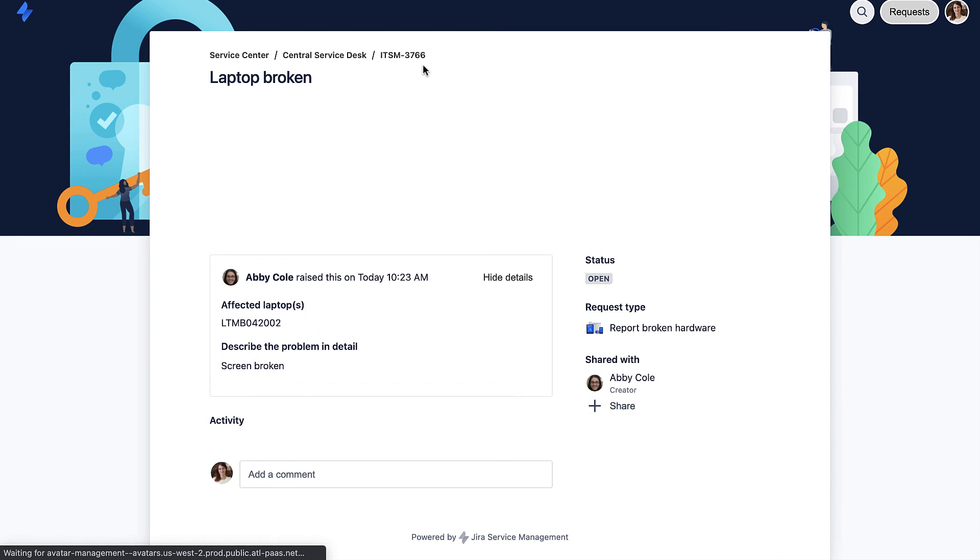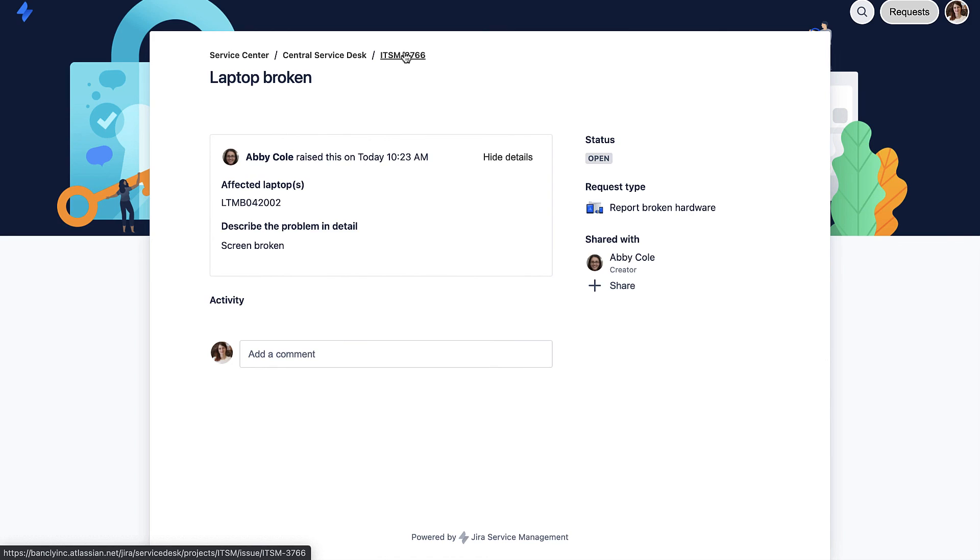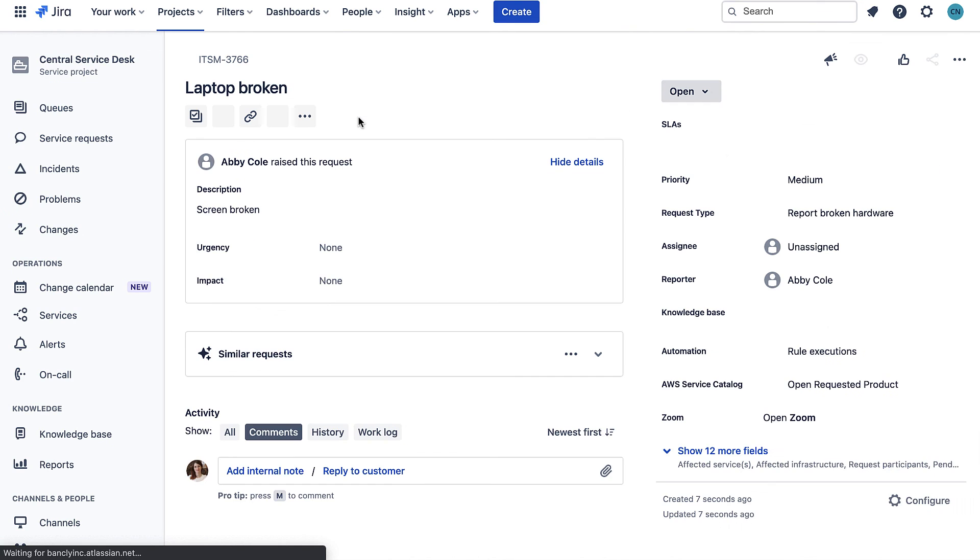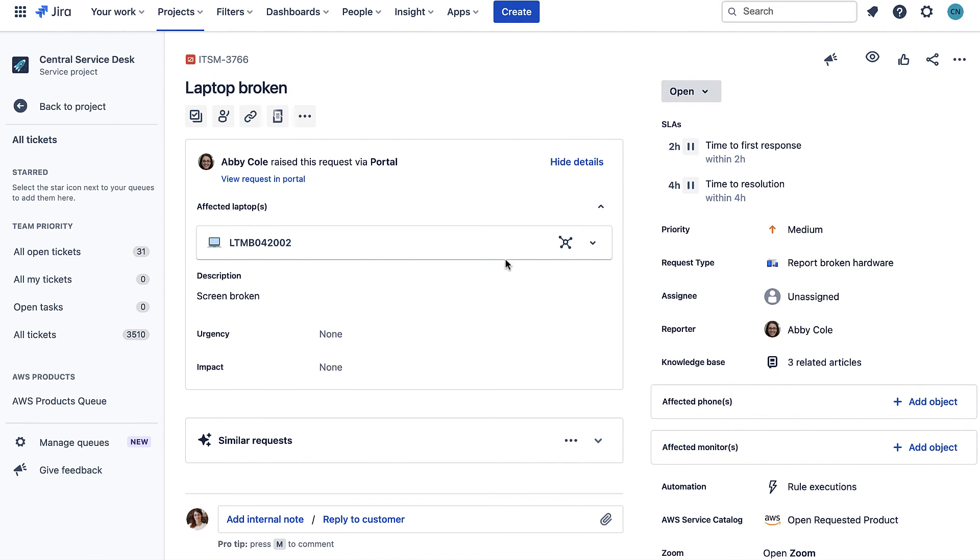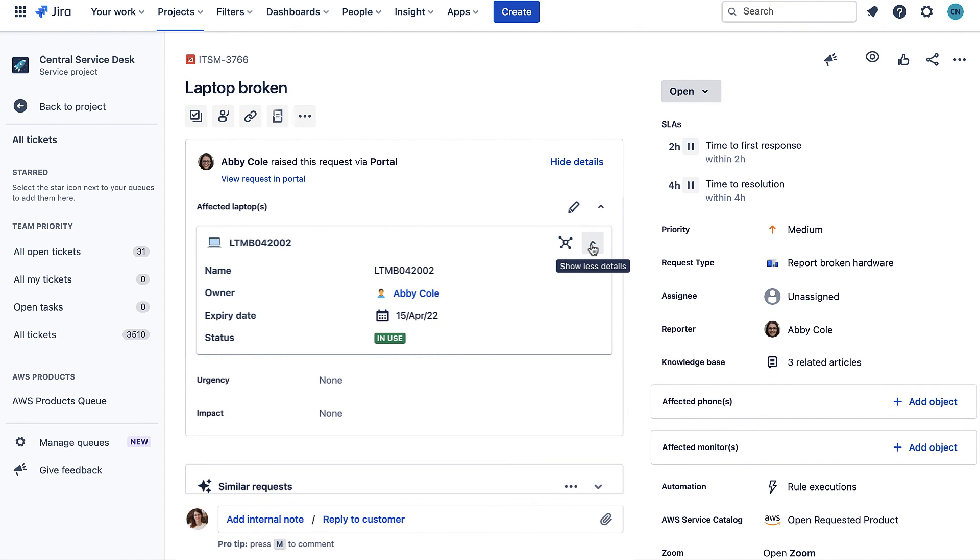and then switch to the agent view. We can see here that the laptop is attached to the issue. This is useful to give me more context on the laptop that is broken but it's also useful for reporting on how many requests I'm getting about certain laptops, what types of requests I'm getting for them etc.